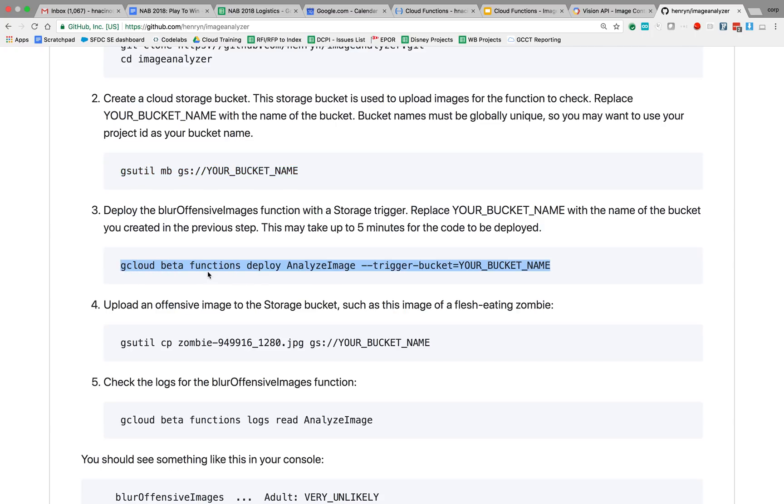And we're going to deploy it with gcloud command. I can actually deploy this through the actual UI. But in my case, I'm going to use the command line interface, gcloud, to deploy my function.